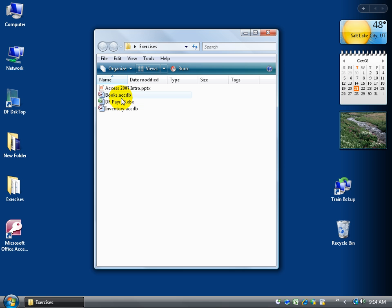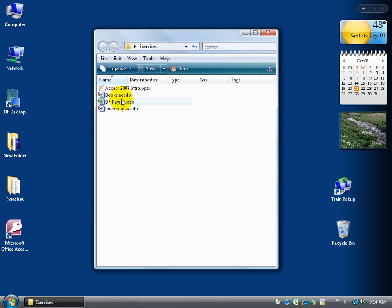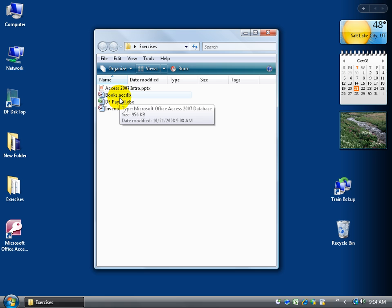Also you can see the little extensions or what they're called extensions here next to the name that I gave these databases. New to 2007 is the extension ACCDB. Think of ACC as Access and DB for database.